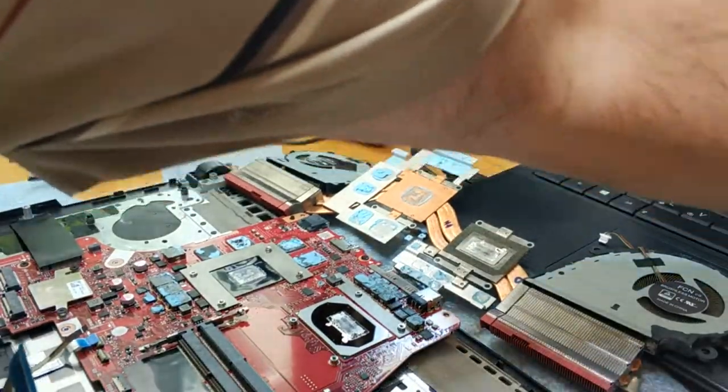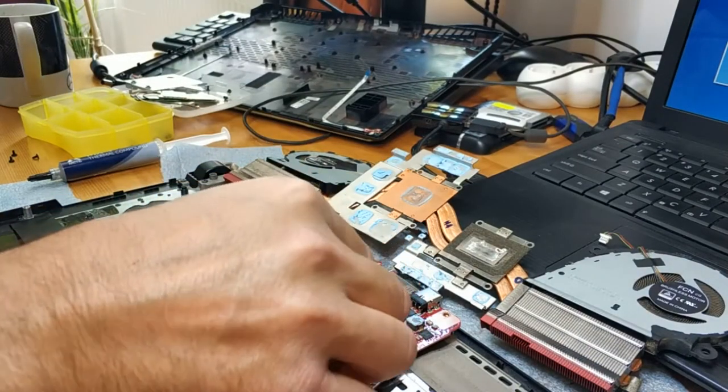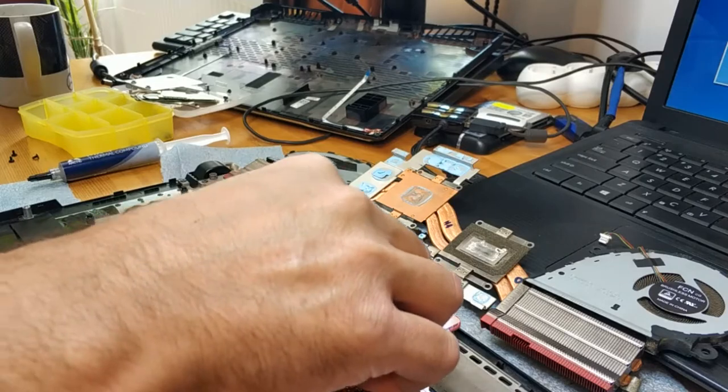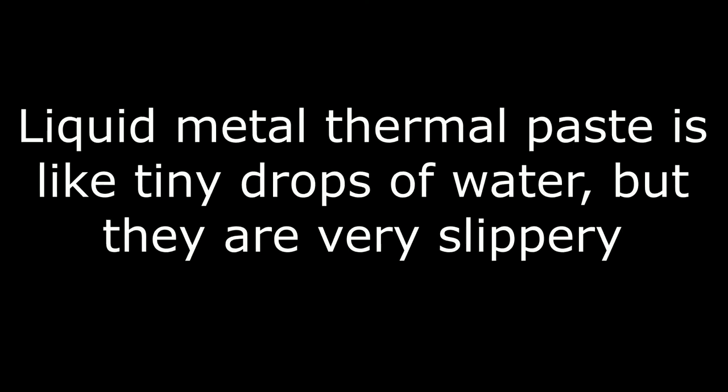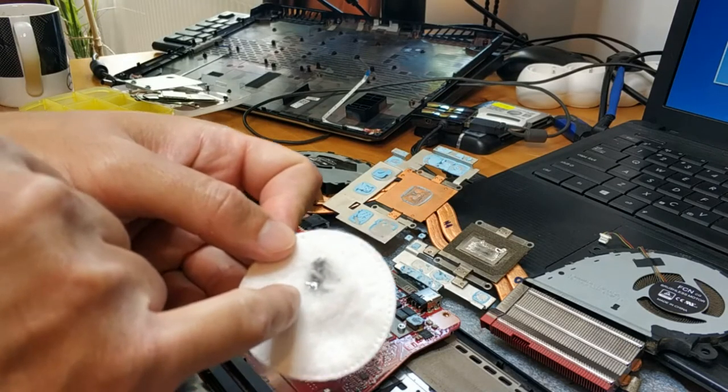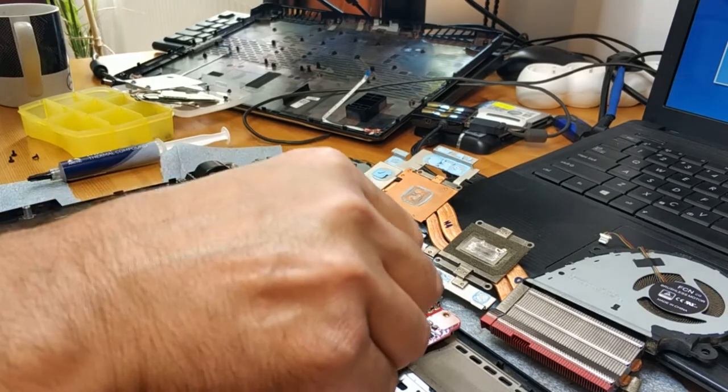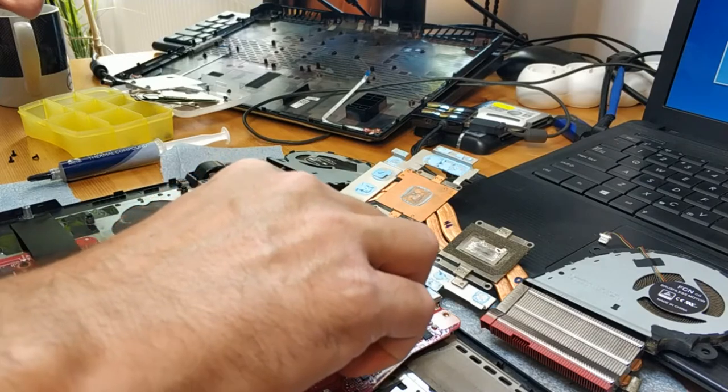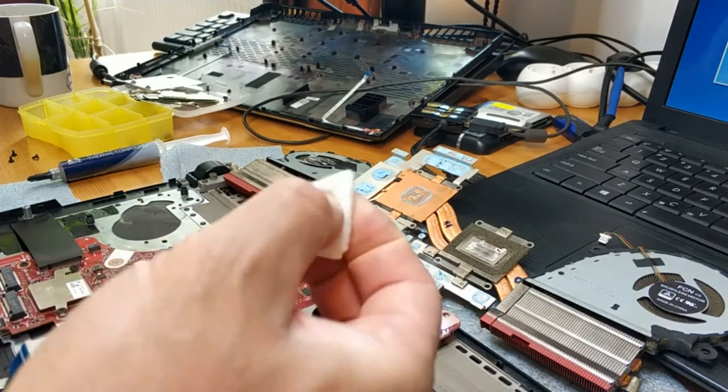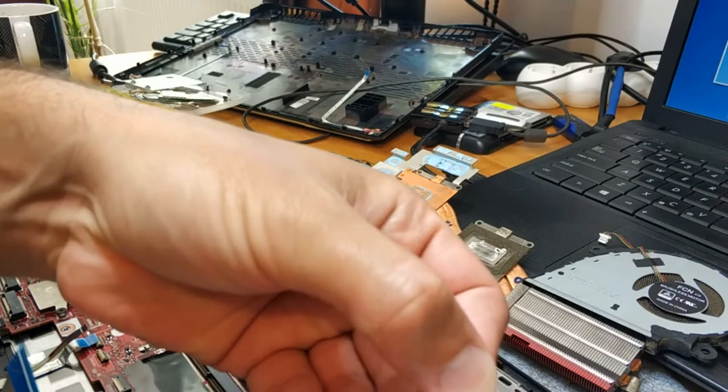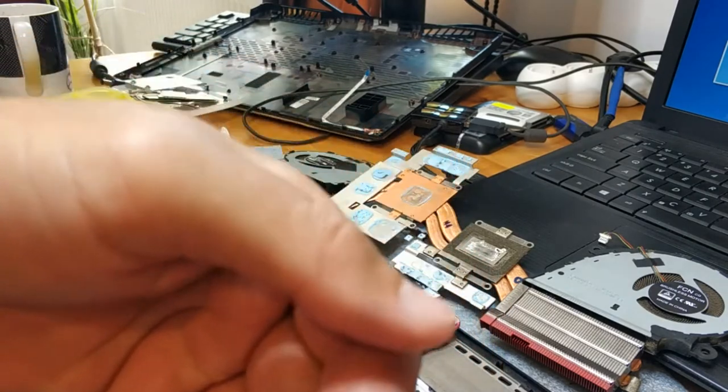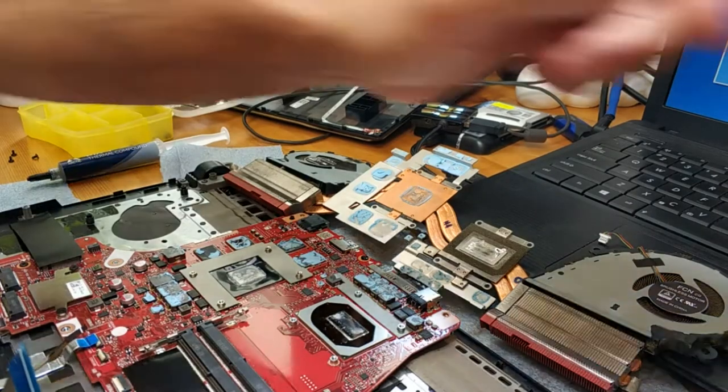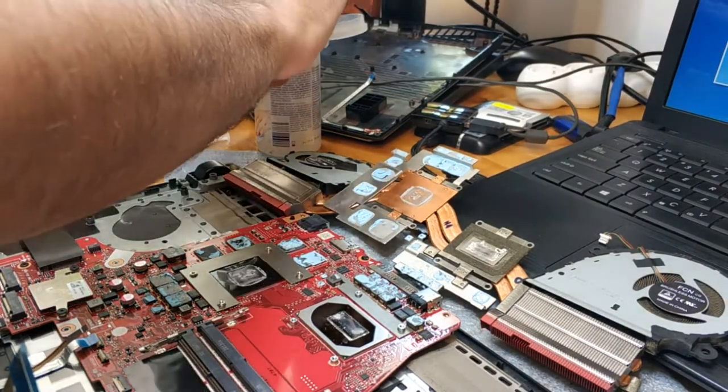Clean the... So the metal paste in here and in here is very... Be very careful with this metal paste, liquid paste, because...